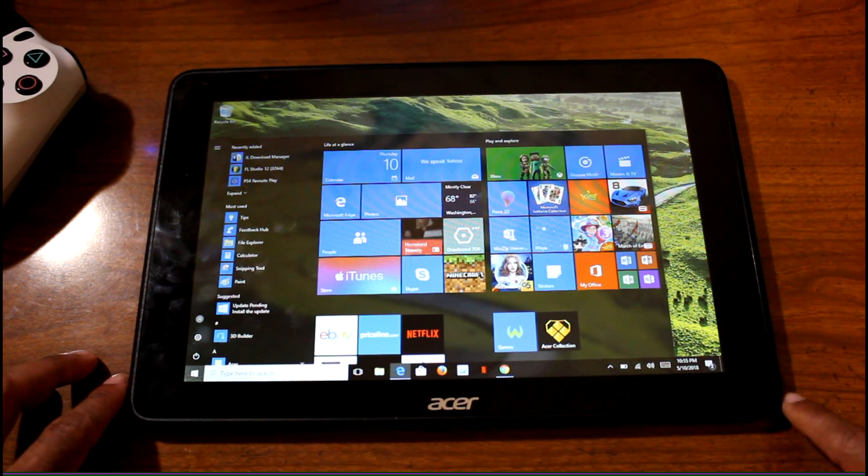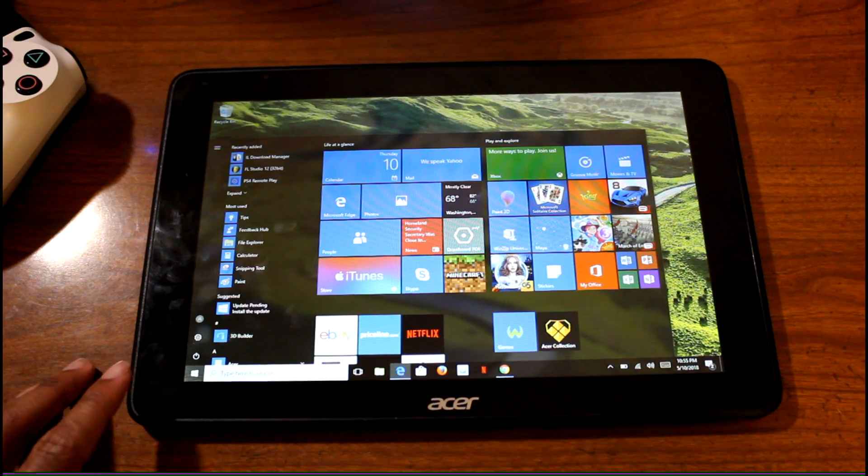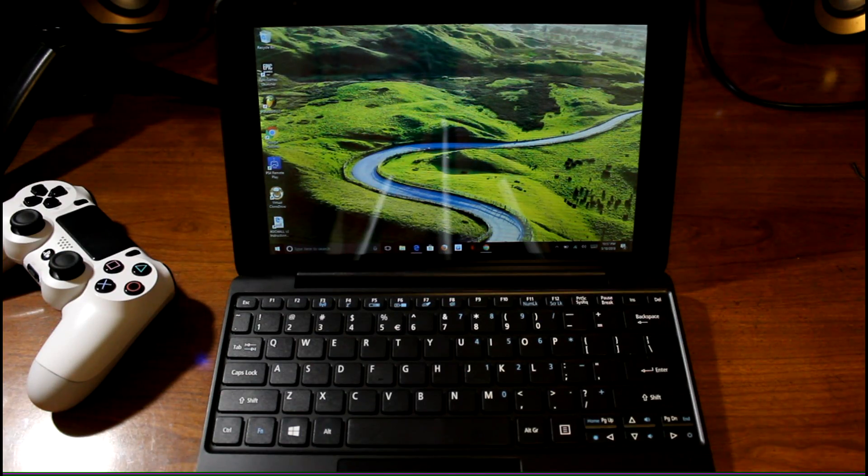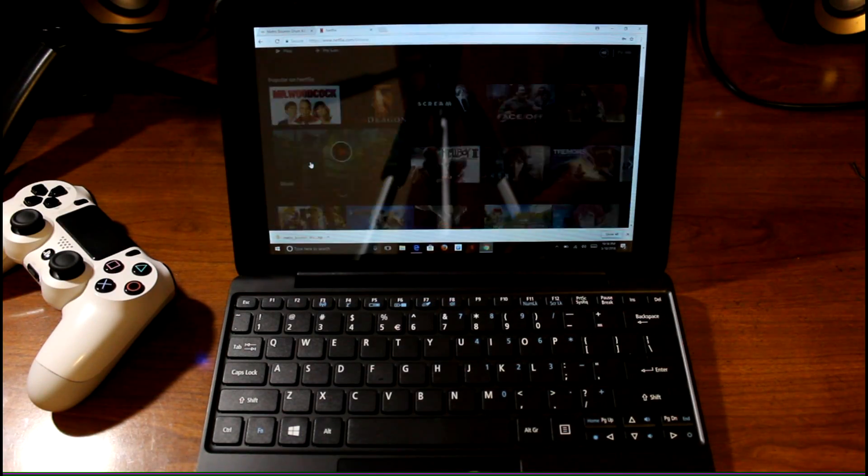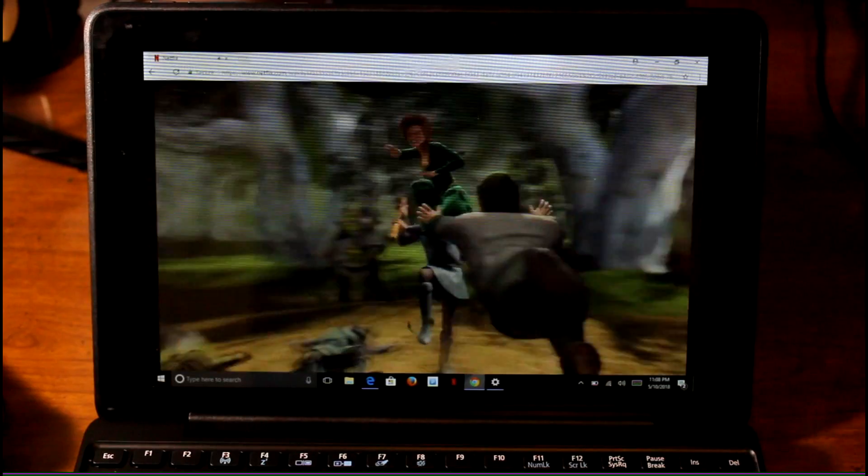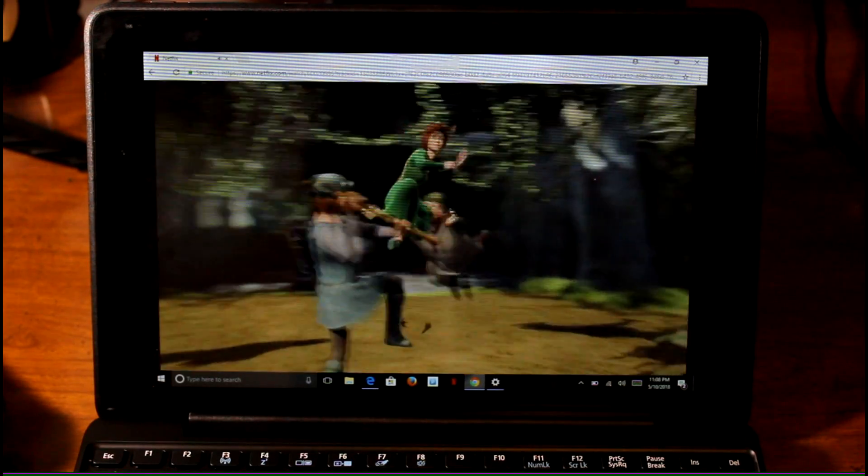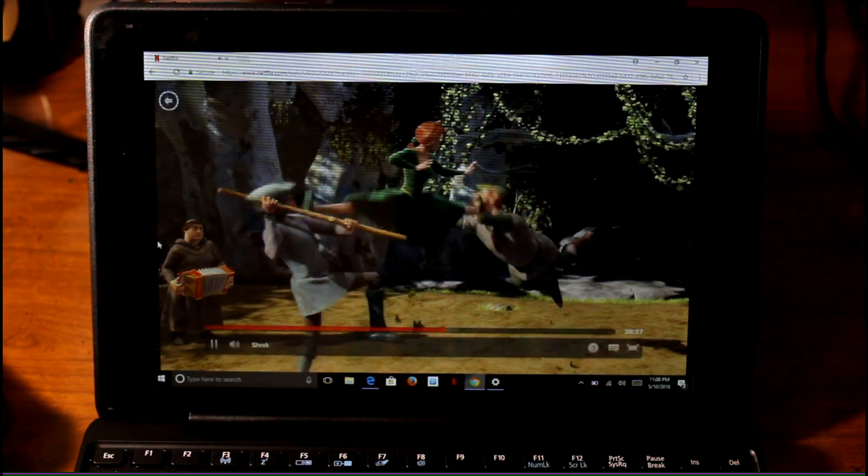It has a quad-core Atom processor, so this laptop plays Netflix really smoothly and runs through Windows OS very smoothly as well, which I was really impressed with.